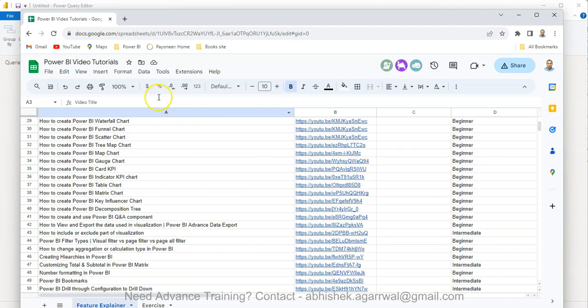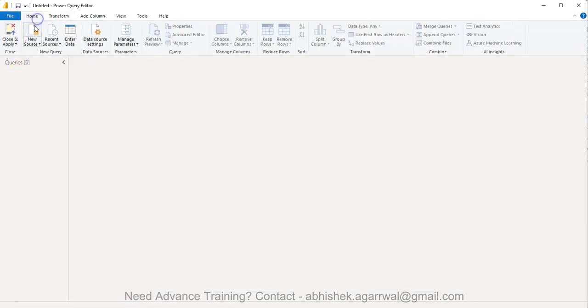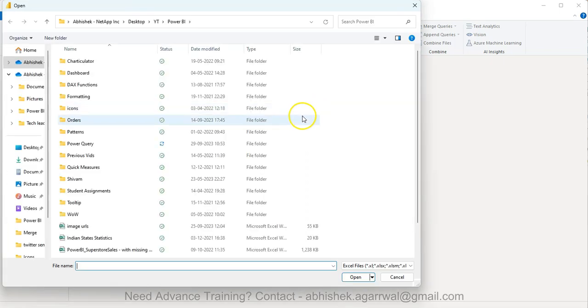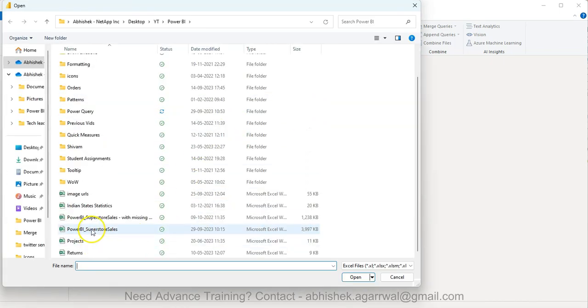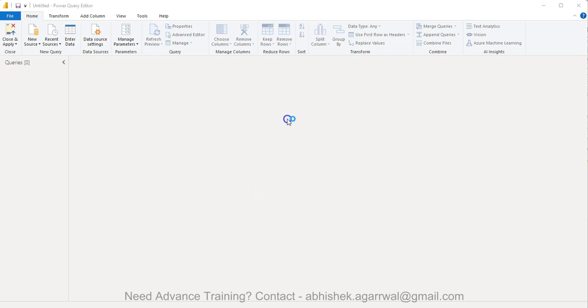With that information, let me go back and show you this functionality very quickly. In new source you have Excel workbook and the data set is present here. This link is also present where you can go to my data set folder and get this table. Once we have this, then I'll just wait for a couple of seconds to get this information.